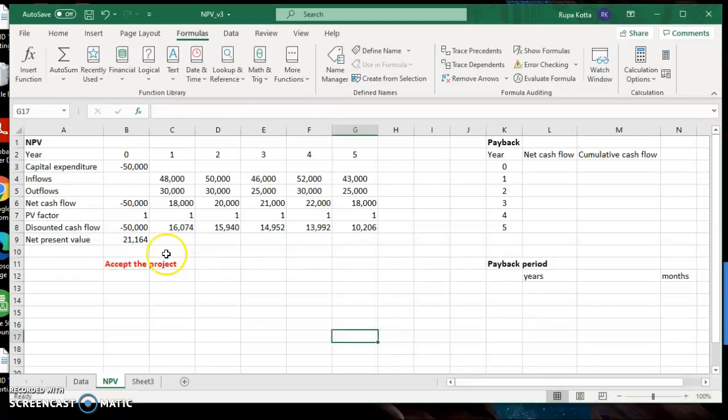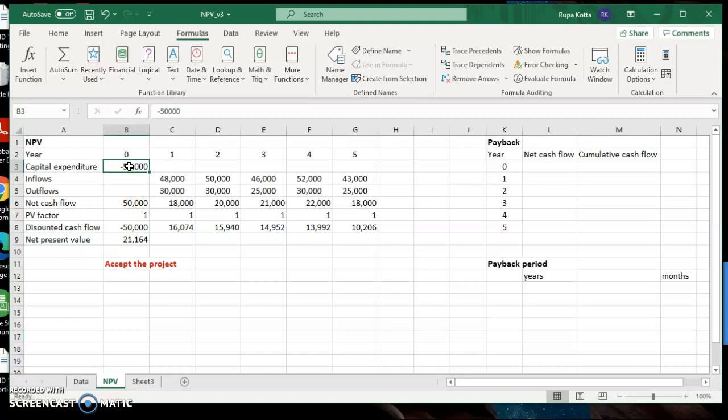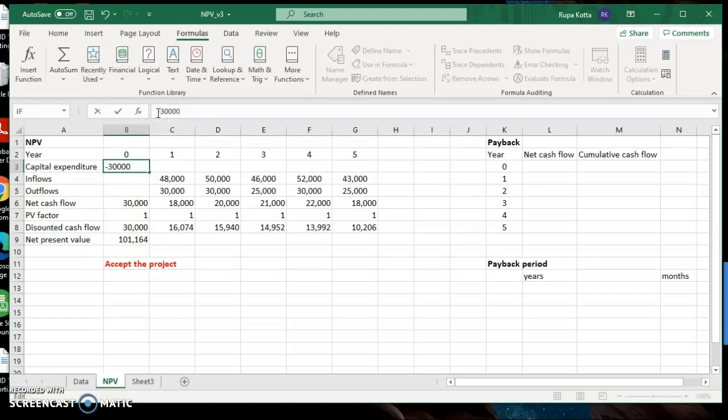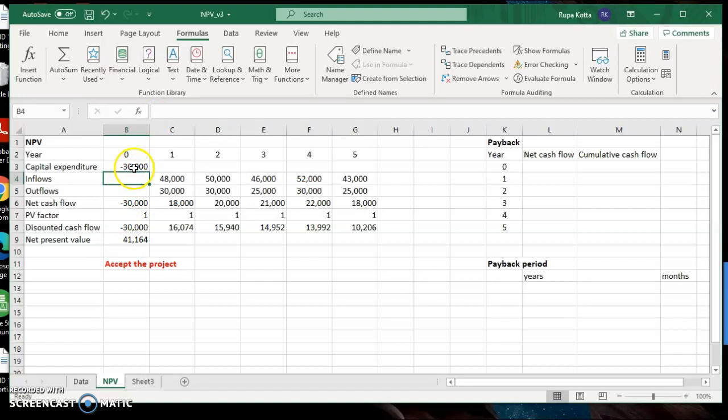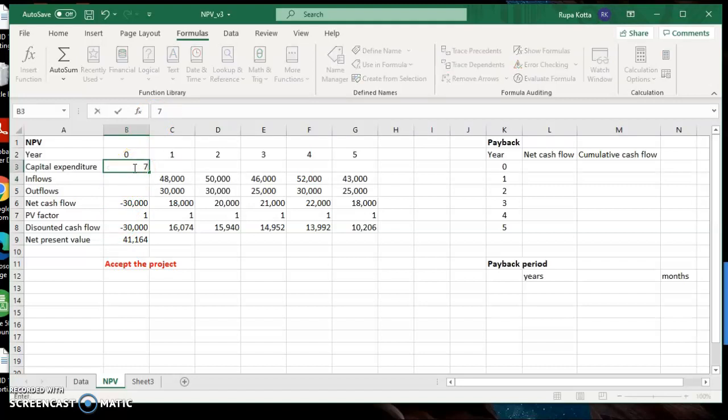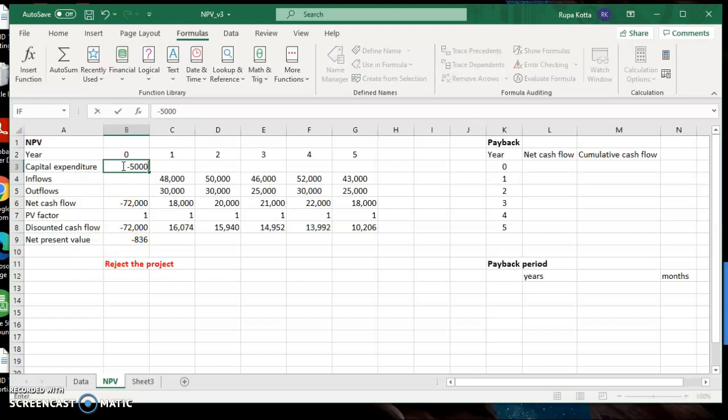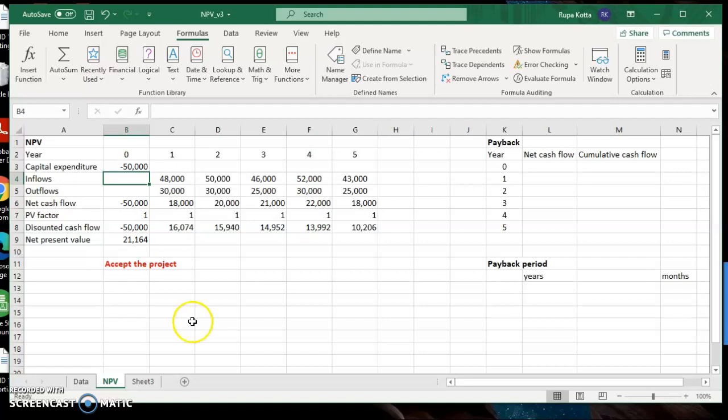Because here it is positive, it is saying accept the project. Let's change this figure to see if it will work or not. Instead of 50,000, I will change it to 30,000. Let's see. Oh, sorry, it's still becoming. I put positive figure. Minus 30,000. Still positive. Let's increase it. 72,000 minus 72,000. Now here the net present value is negative and you can see your answer is changing accordingly. They did not ask you to do this, but I am just doing that to check if the formula is working or not. These are your original figures. So we'll leave it at that.